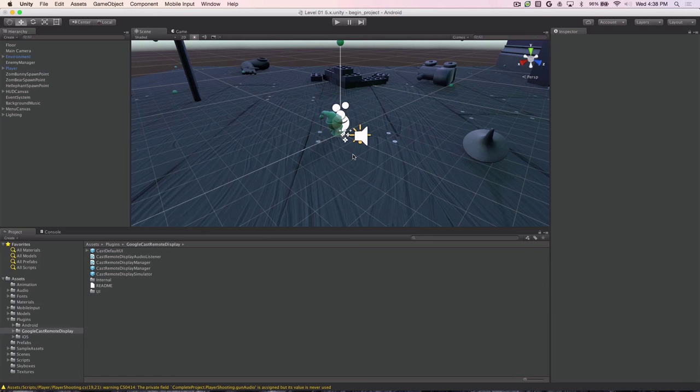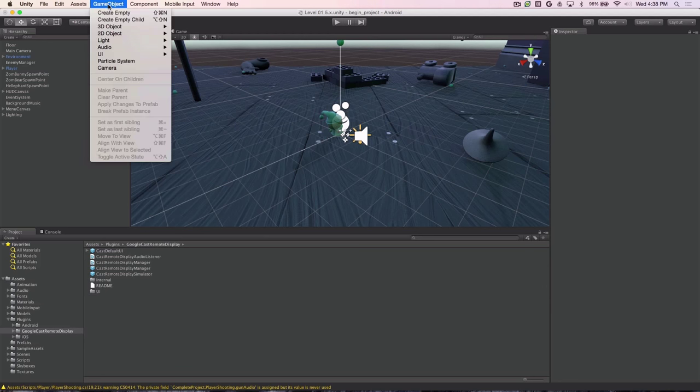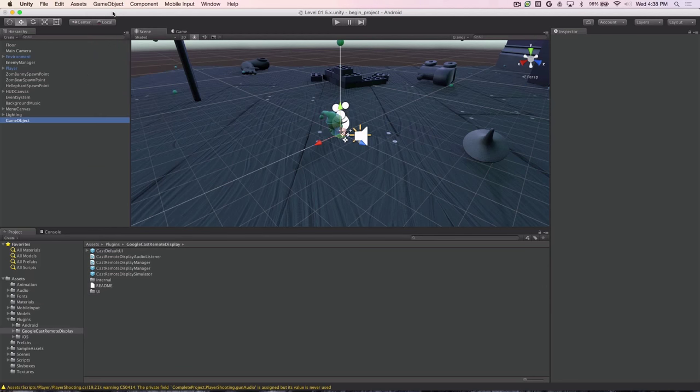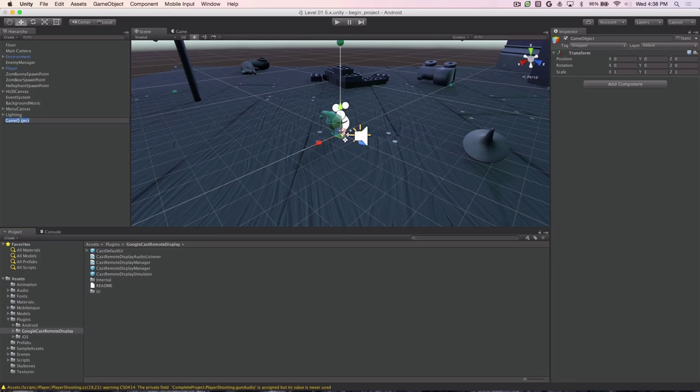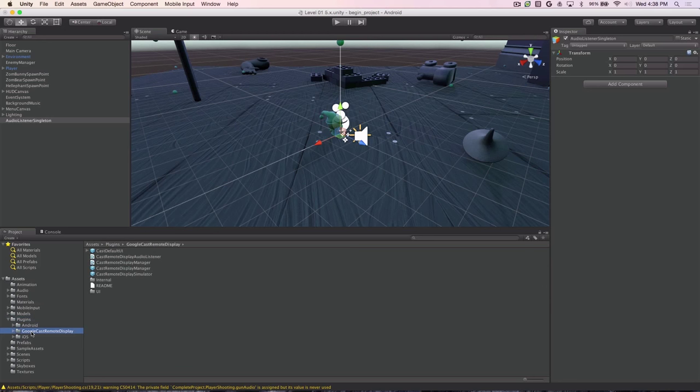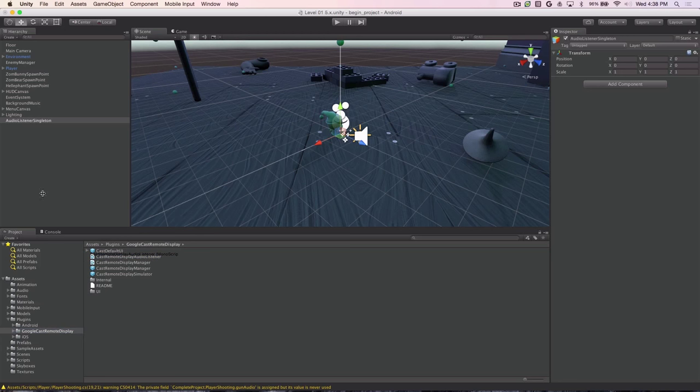Next we need to add the audio listener to the scene. To do that, we go to GameObject, Create an Empty GameObject. We can rename that to be our Audio Listener Singleton. And if we navigate down into our Plugins folder where the Google Cast Remote Display plugin is, you'll see the audio listener inside there. So we'll select it and we drag it and drop it onto our Audio Listener Singleton. You'll notice that the display on the right here in the Inspector has changed to show the script we just added.